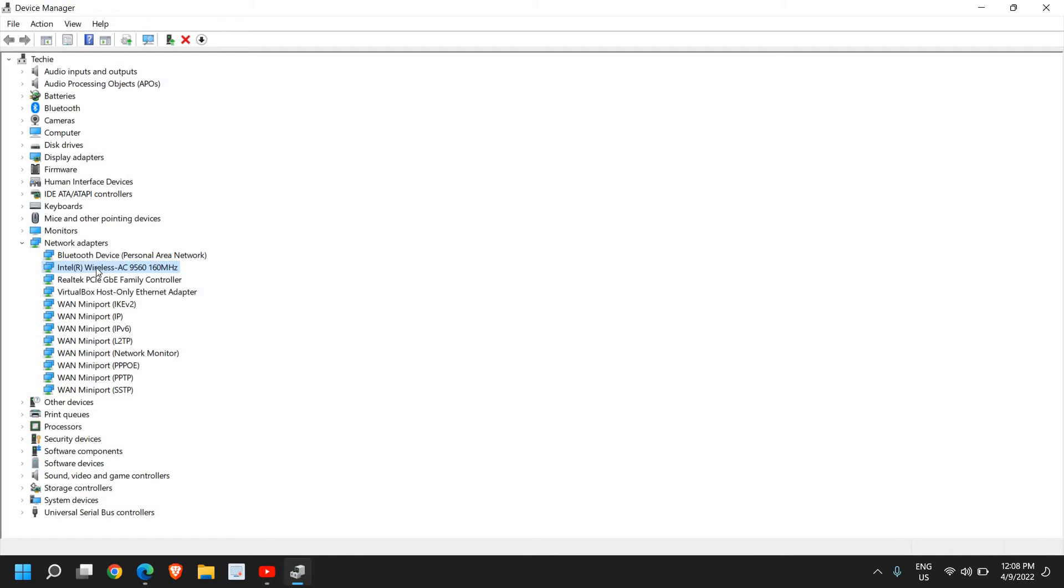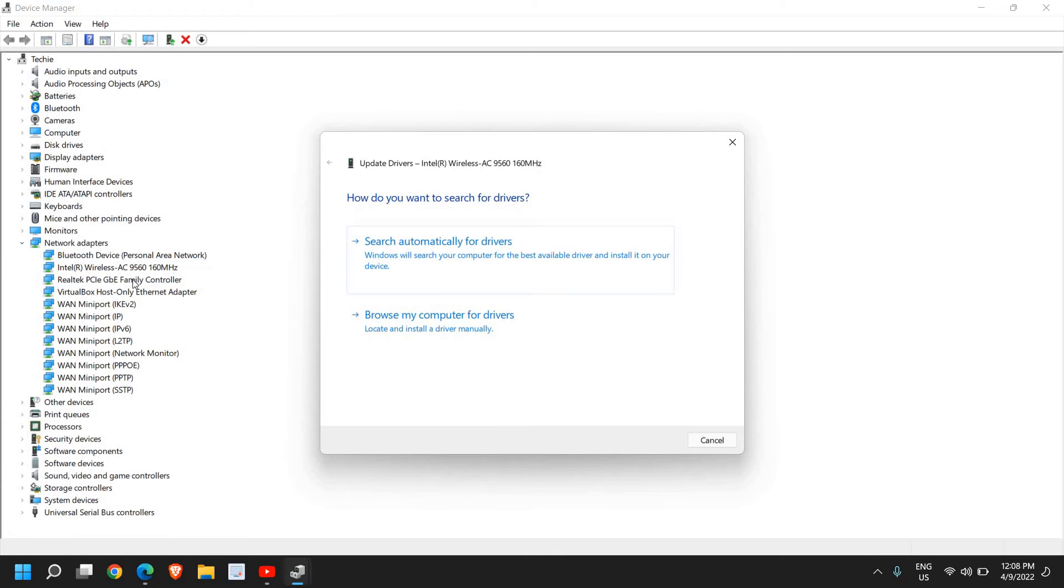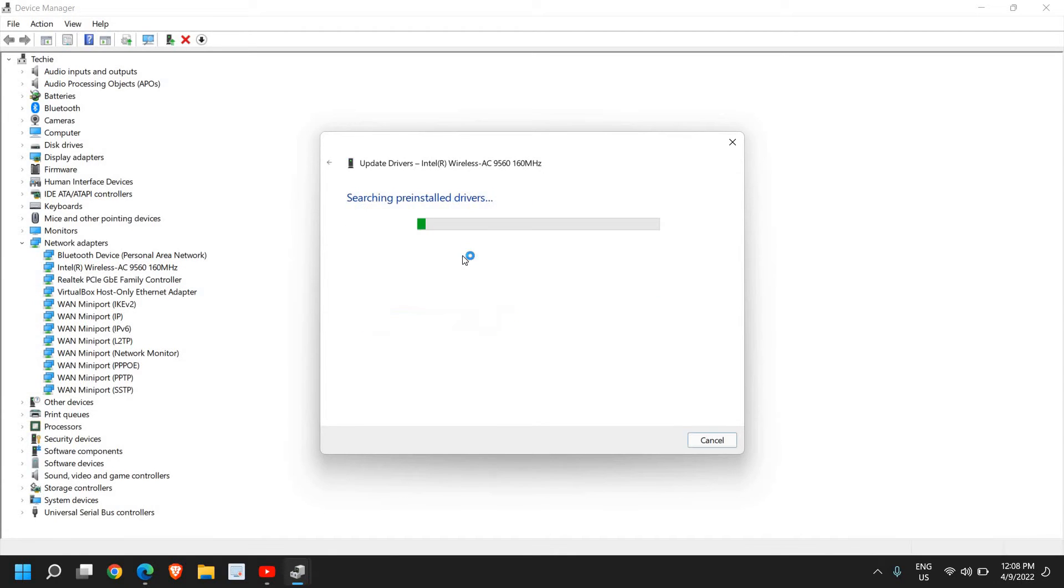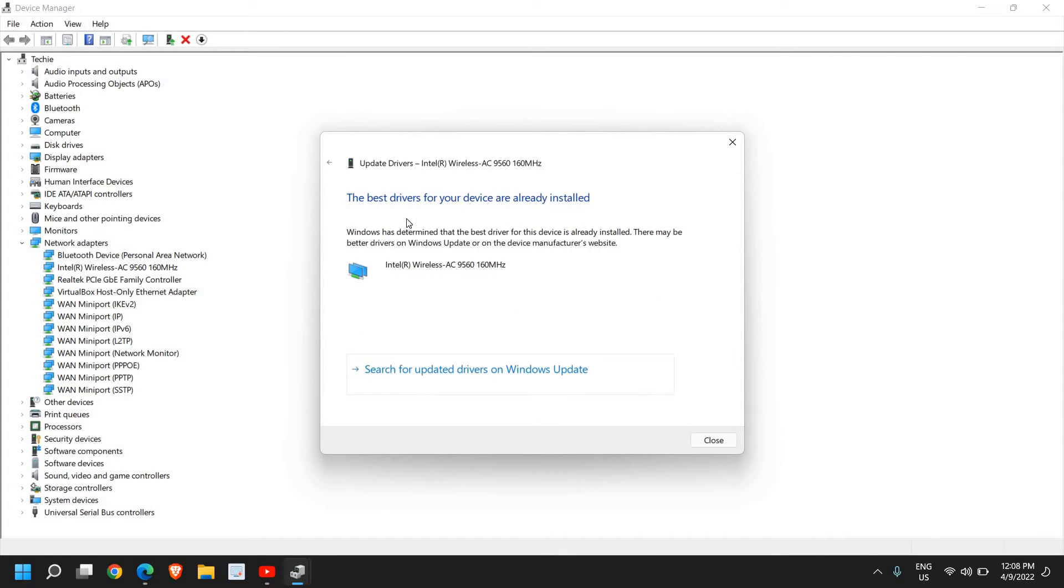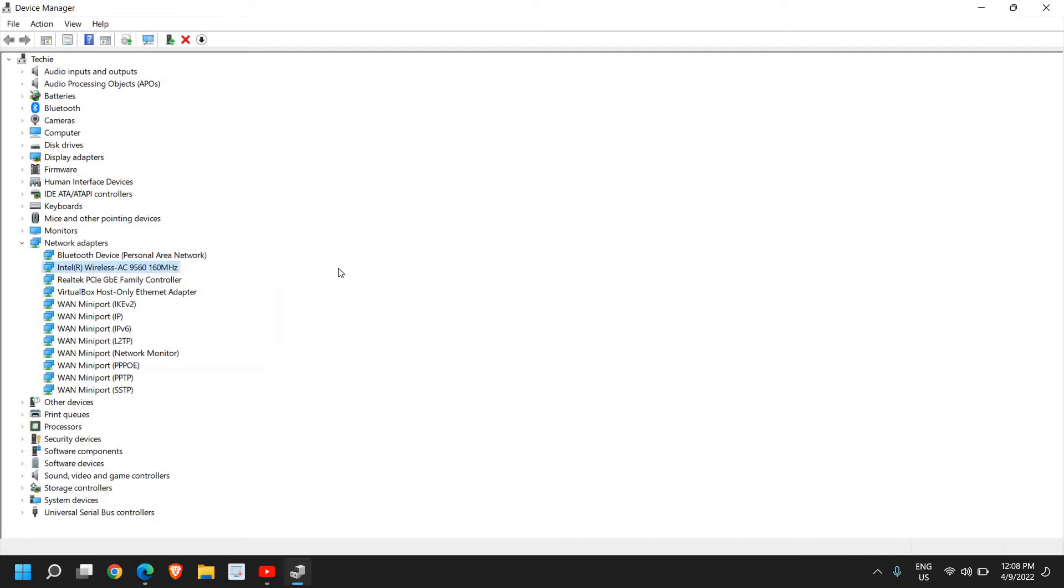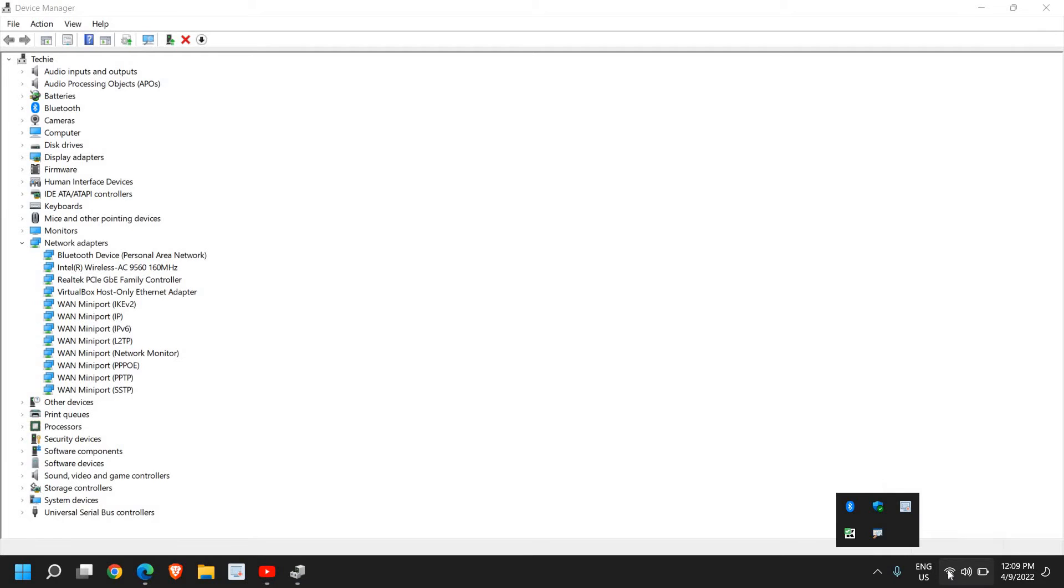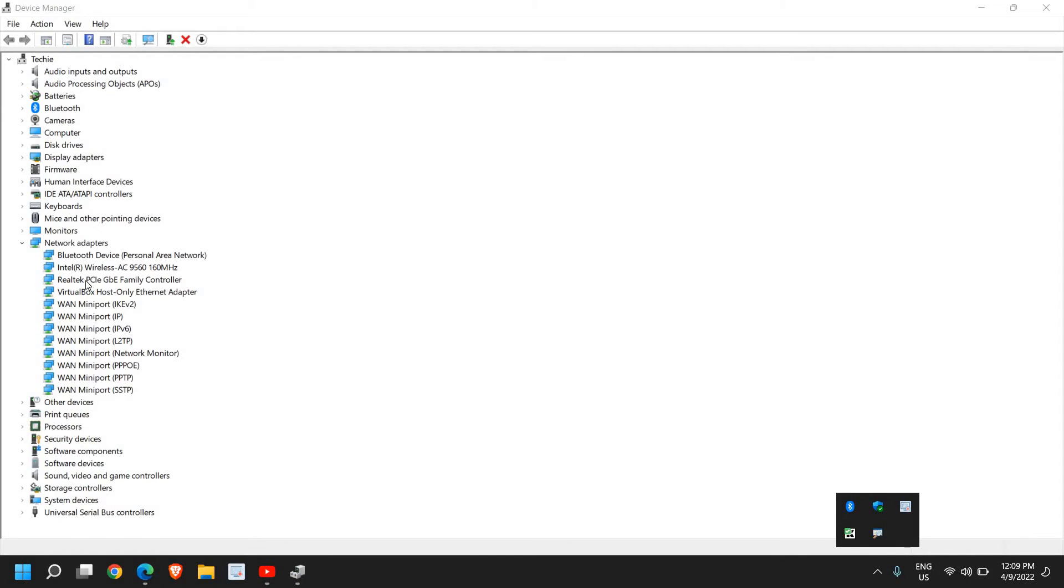Do a right-click and click on Update Driver, then click on Search Automatically for Drivers. If that works, well and good. If it doesn't, just do a right-click, click on Disable, and then Enable again. Once you enable it, look at the bottom right corner to see if the Wi-Fi option is activated.